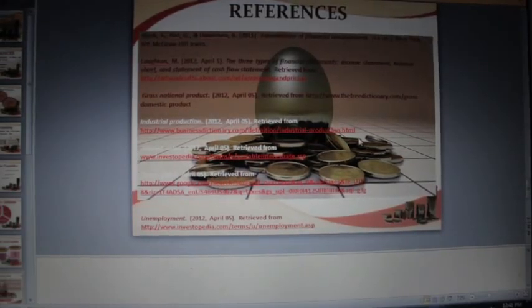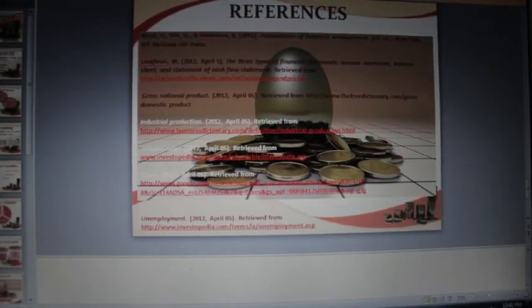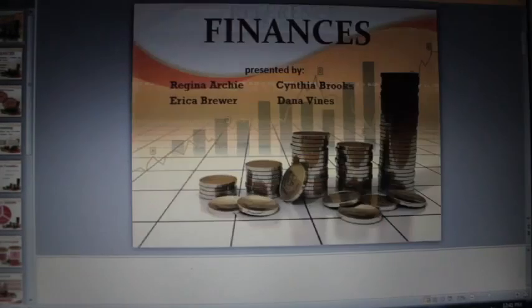Thank you for viewing Finances by Regina Archie, Cynthia Brooks, Erica Brewer, and Dana Vines.